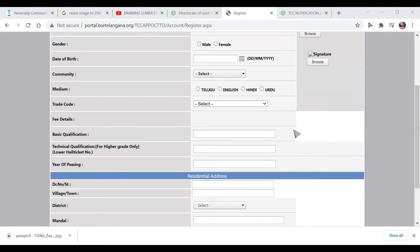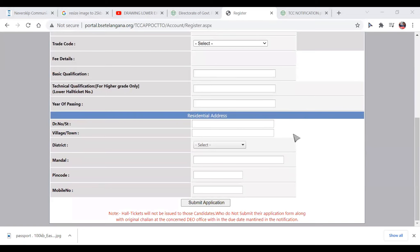Important notice: Hall tickets will not be issued to those candidates who do not submit their application form along with the original chalan at the concerned DEO office.